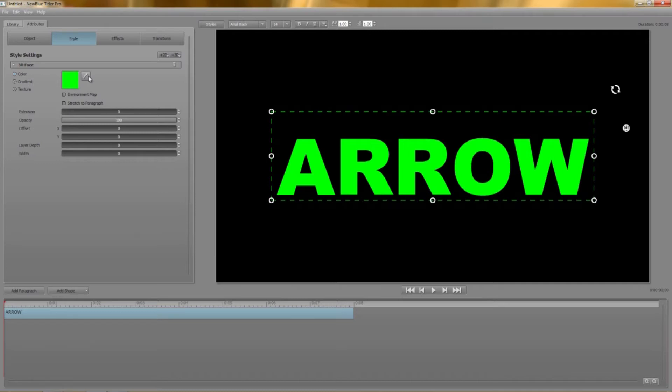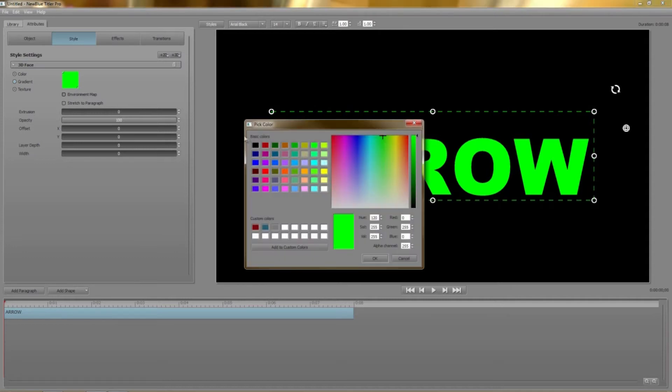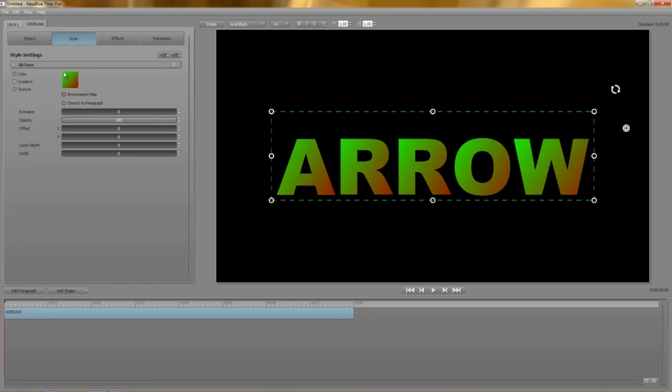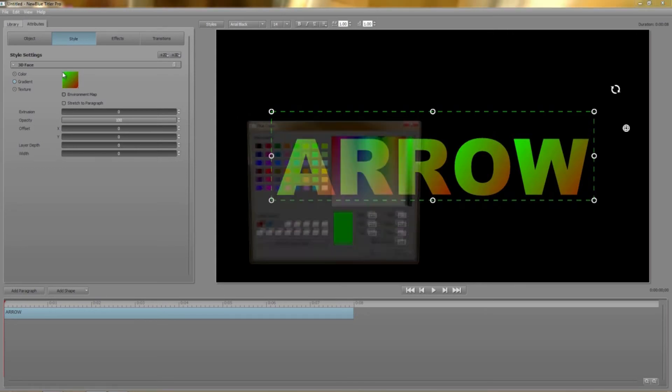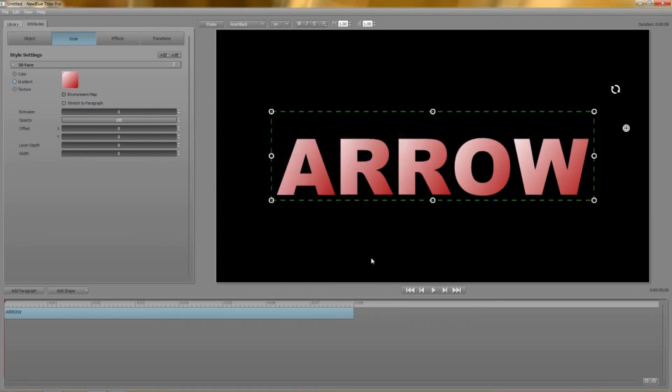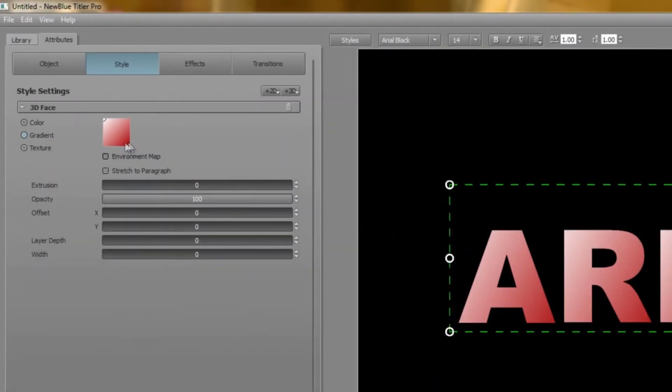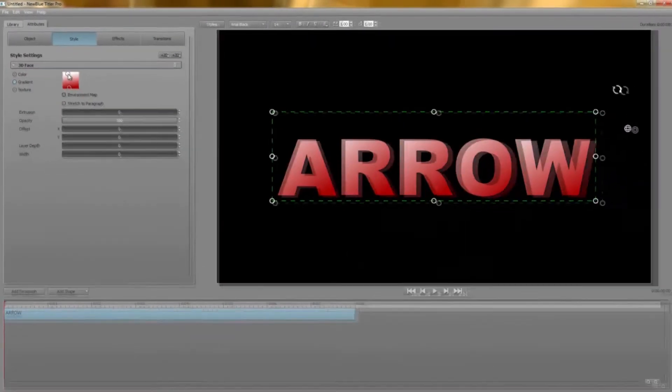Below color is gradient. By selecting gradient the swatch displays two grab handles that represent the start and finish colors and the angle of your gradient. Clicking on either handle brings up the color picker and a gradient is born. Clicking and dragging the handles move them around the swatch and change the angle and proportions of each color in the gradient.